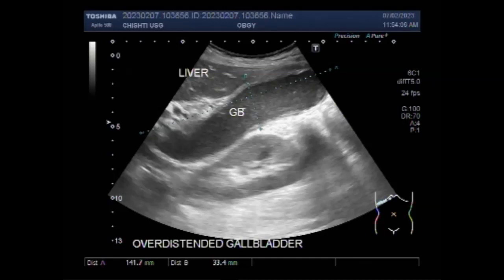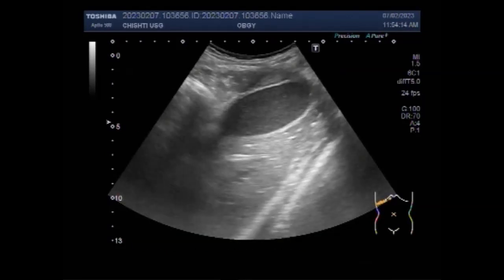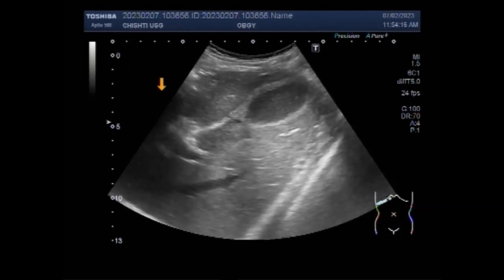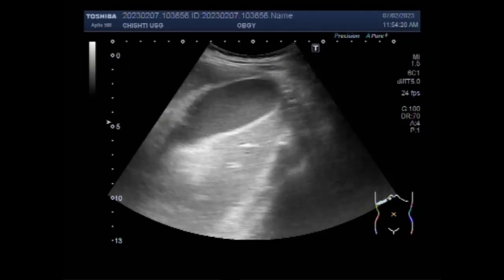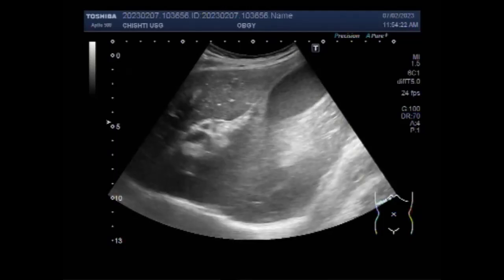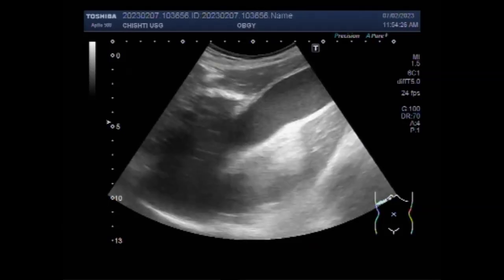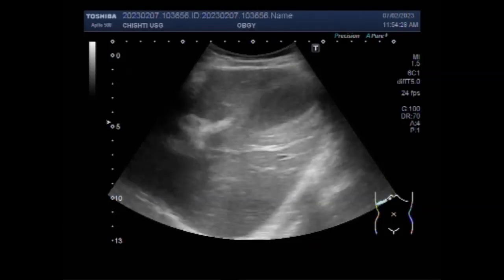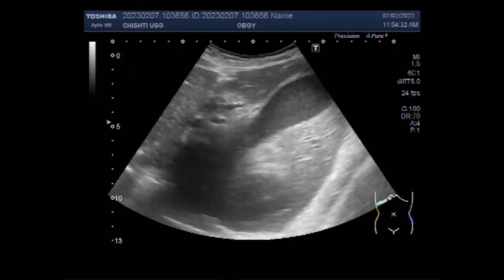Now you can see the measurement of the gallbladder. It measures 14.2 by 2 cm. You can see the thickness at the neck of the gallbladder and thick mucus accumulated throughout the whole length, along with a large stone impacted in the neck.